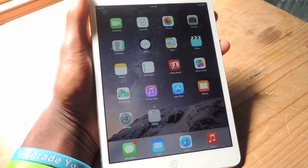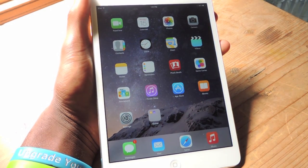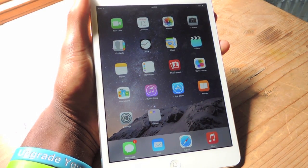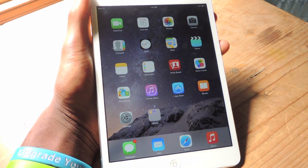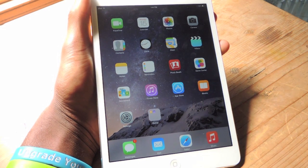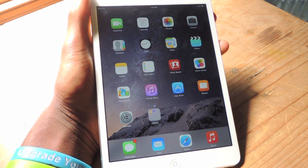Hey guys, what's going on? It's Osas from Gadget Hacks and I'm here to show you guys how to view the desktop version of your favorite websites on your mobile device.